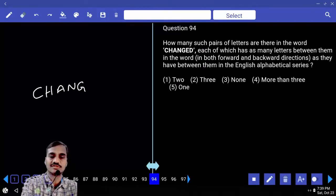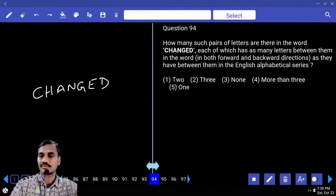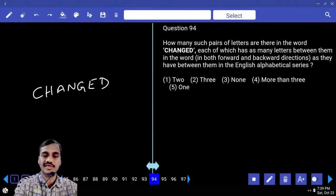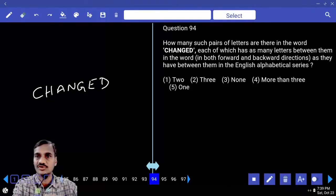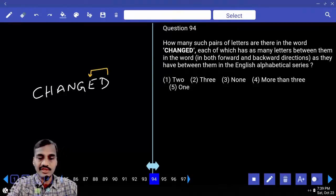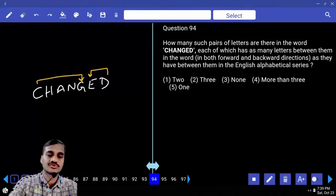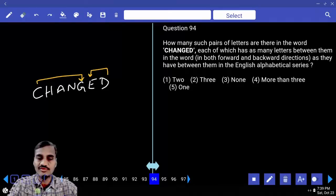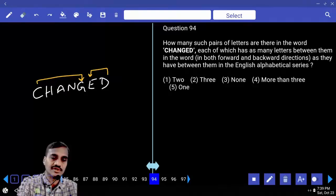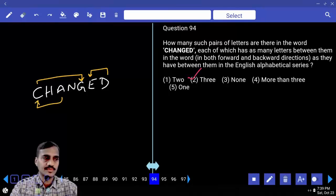Question 94: In the word CHANGED, how many pairs of letters have the same number of letters between them as in the alphabet? Checking all pairs, only C and G have exactly three letters between them both in the word and in the alphabet. Total: three pairs — choice two.